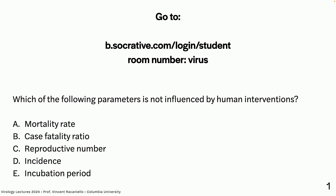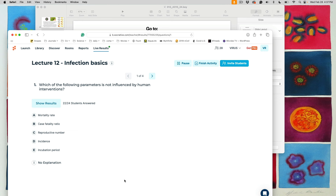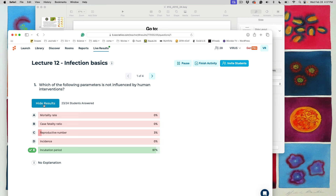A class question asks: which of the following parameters is not influenced by human interventions? The answer is incubation period — it is fixed for the virus. It is a range, but human interventions don't influence that range. Interventions can affect the mortality rate, the case fatality ratio, the reproduction number, and incidence — all of those — because you can have crowded hospitals and so forth.